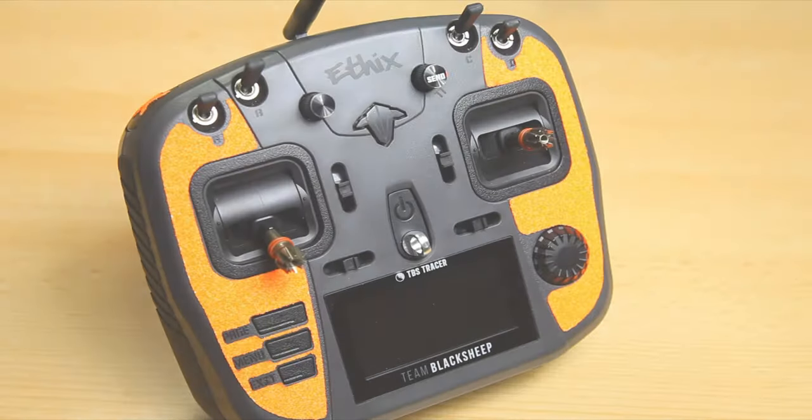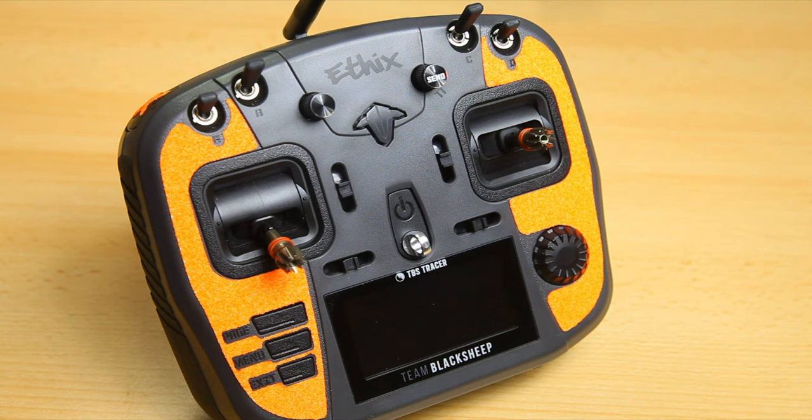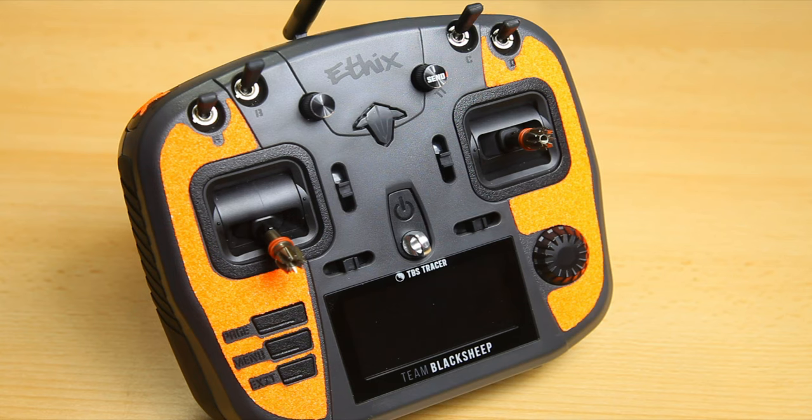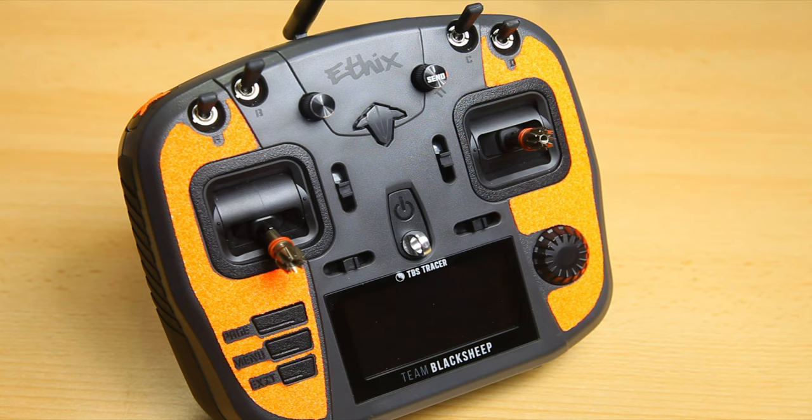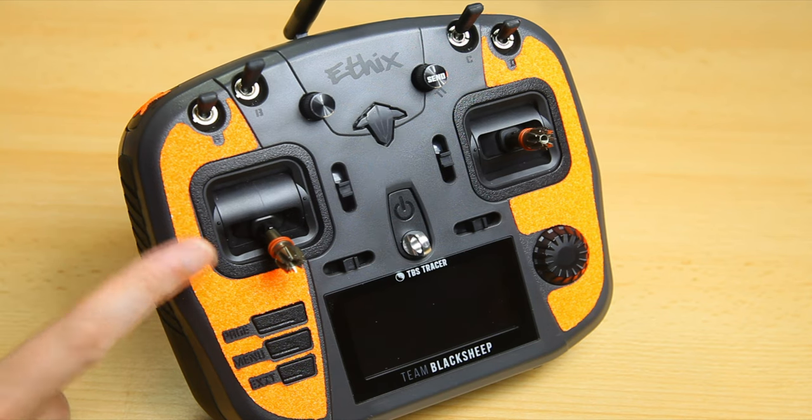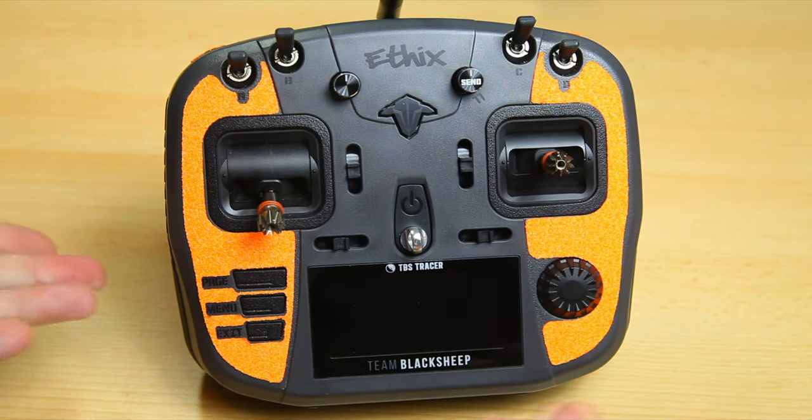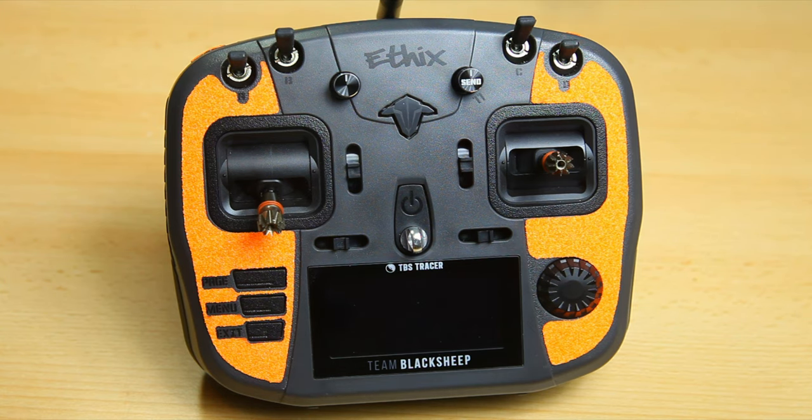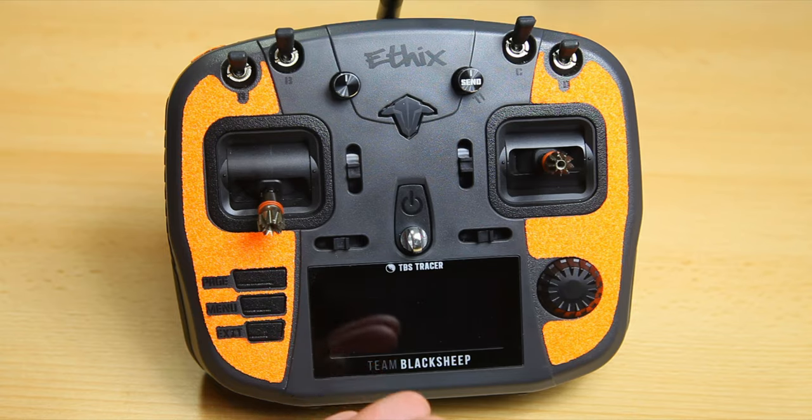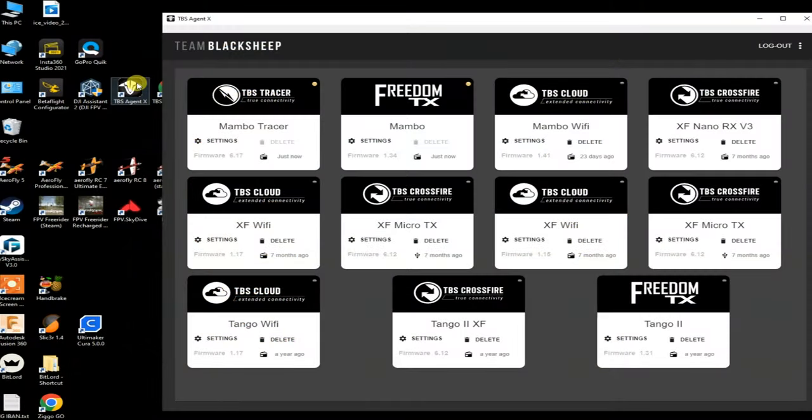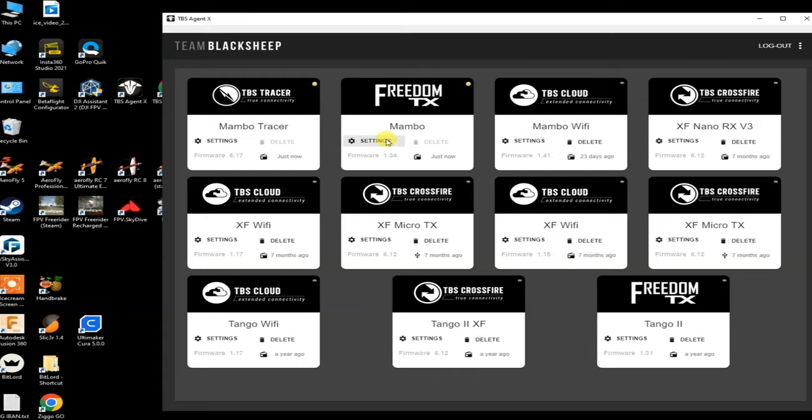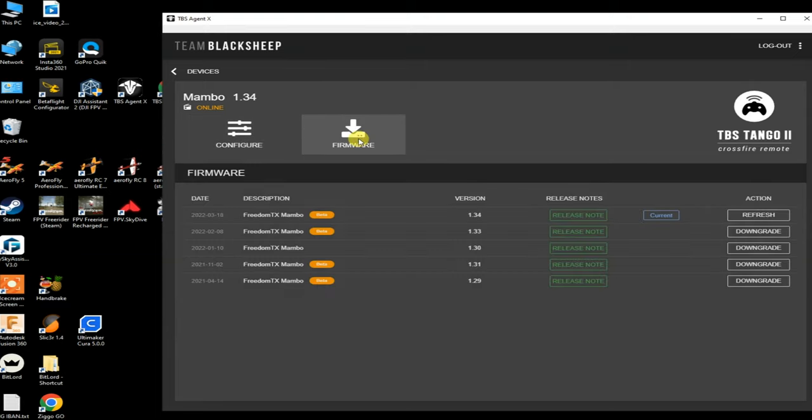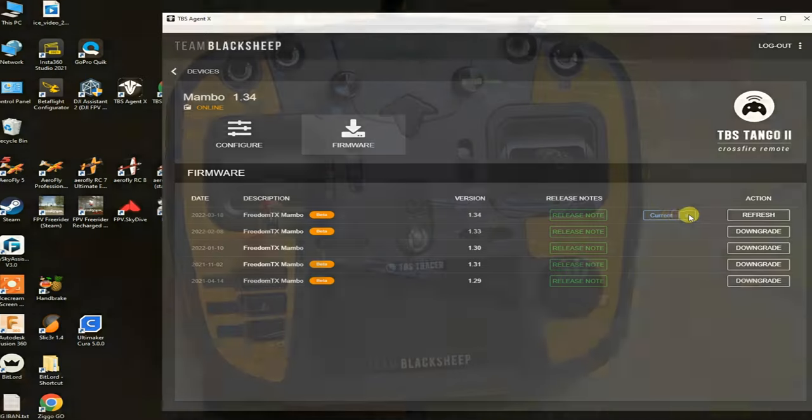A how-to on getting the TBS Mamba radio working with ELRS. This has been done before I know, but I haven't come across good how-to's. So the first thing I did was update the firmware on my radio. To make the chances of success the highest, be sure to have the latest version of OpenTX or EdgeTX or in my case FreedomTX on your radio. As you can see here I actually have the latest version, version 1.34 of EdgeTX on my TBS Mamba radio.